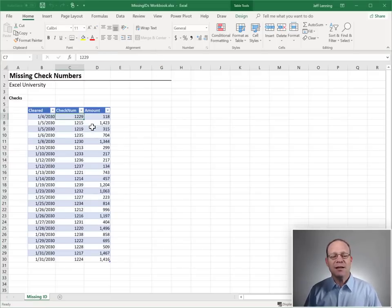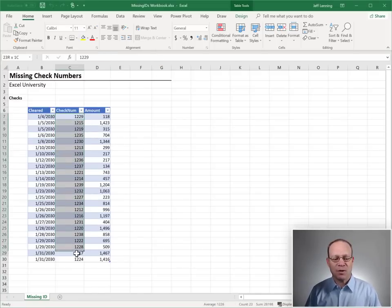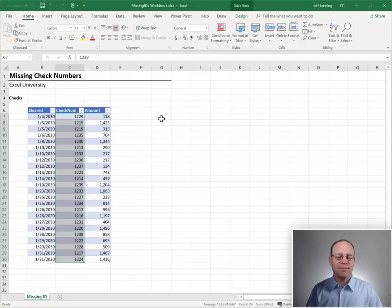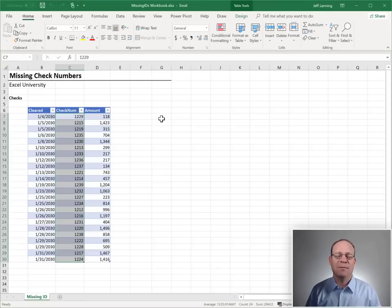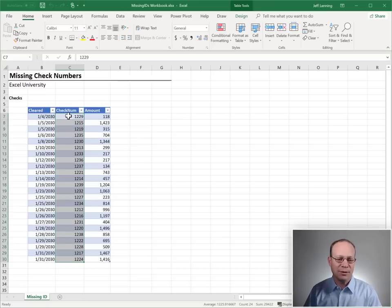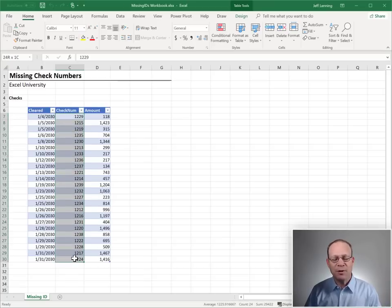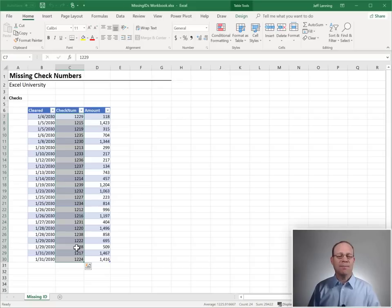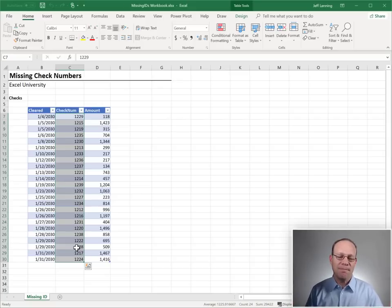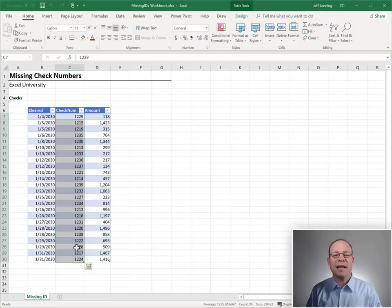The idea is we have a list of transactions and one of the columns is some type of ID column that's sequential. In this case it's CheckNum. Maybe it's InvoiceNum or InvoiceID, something like that. But the point is we have this ID number column and our job during this review is to find the missing CheckNums. Find the gaps in the sequence.